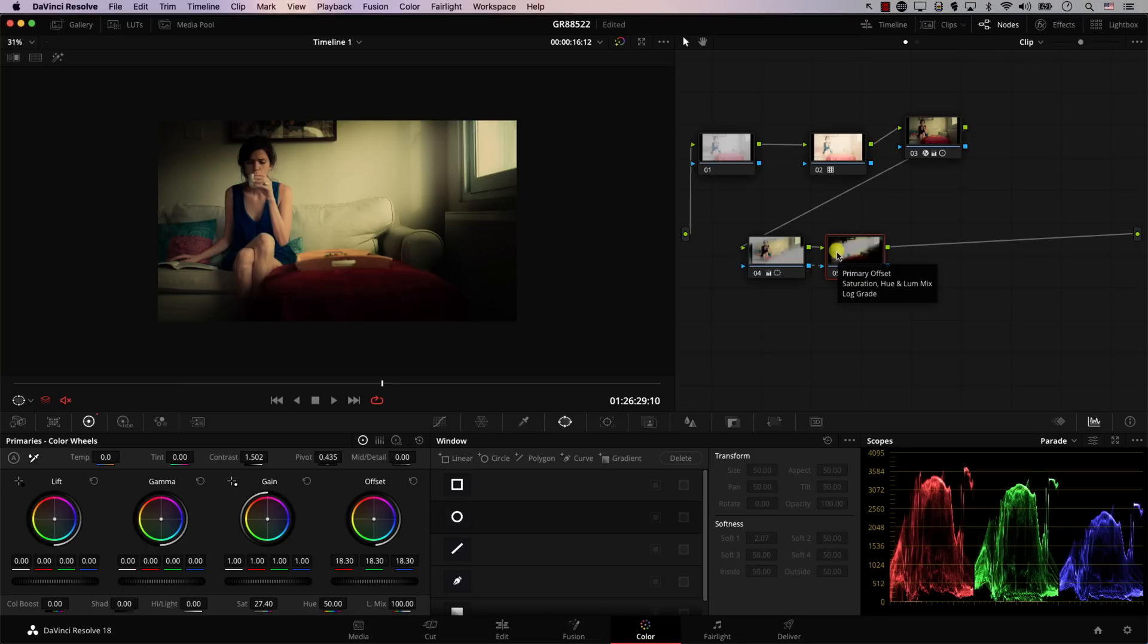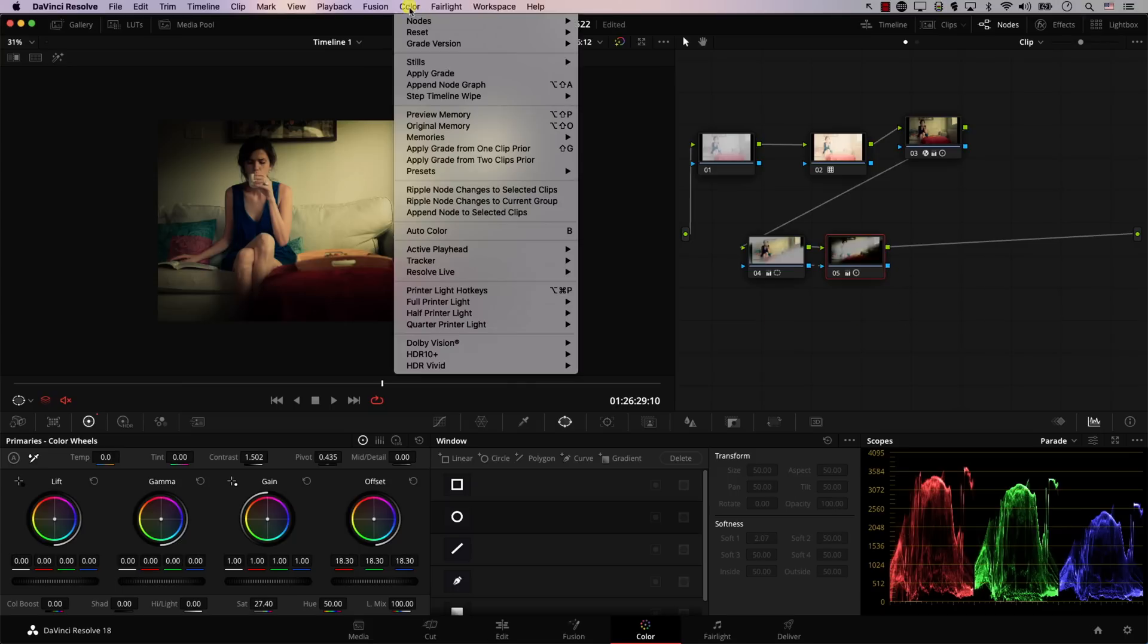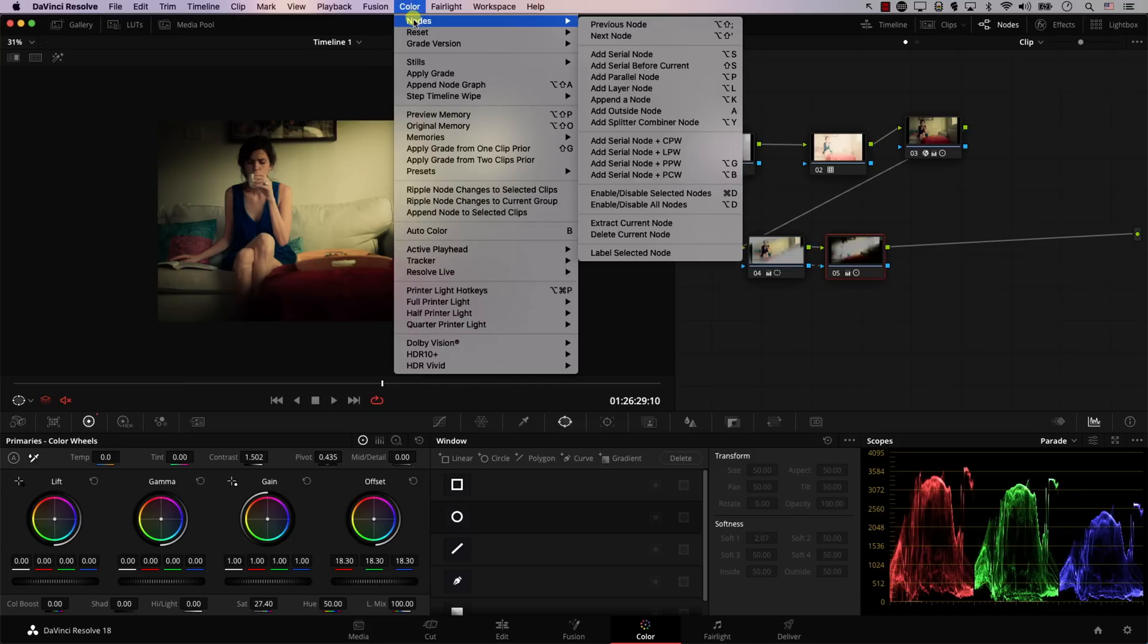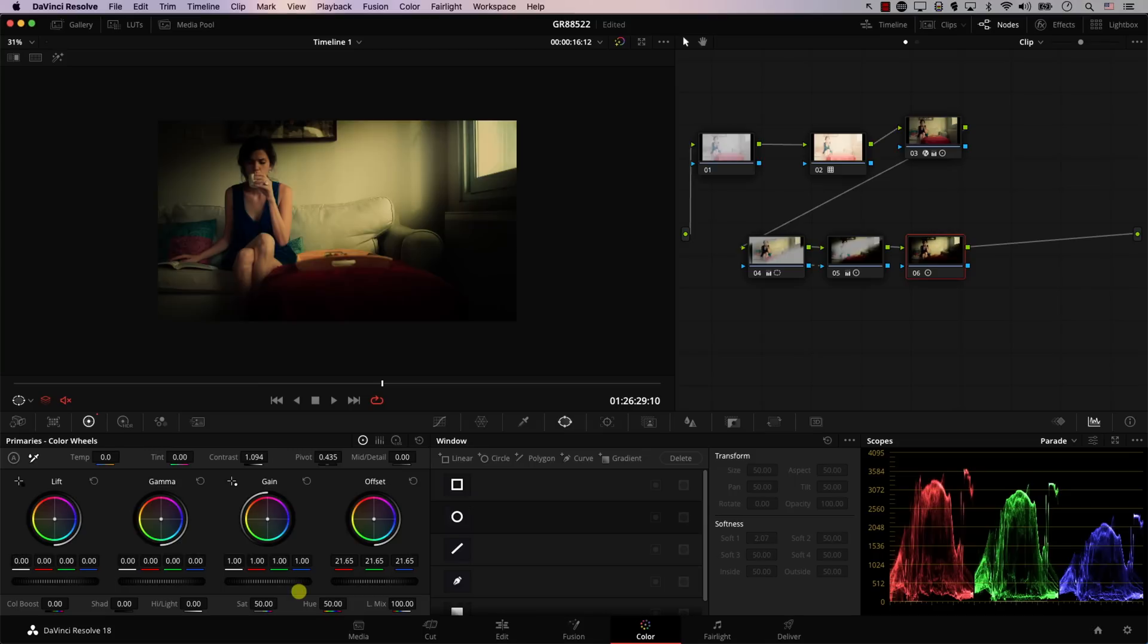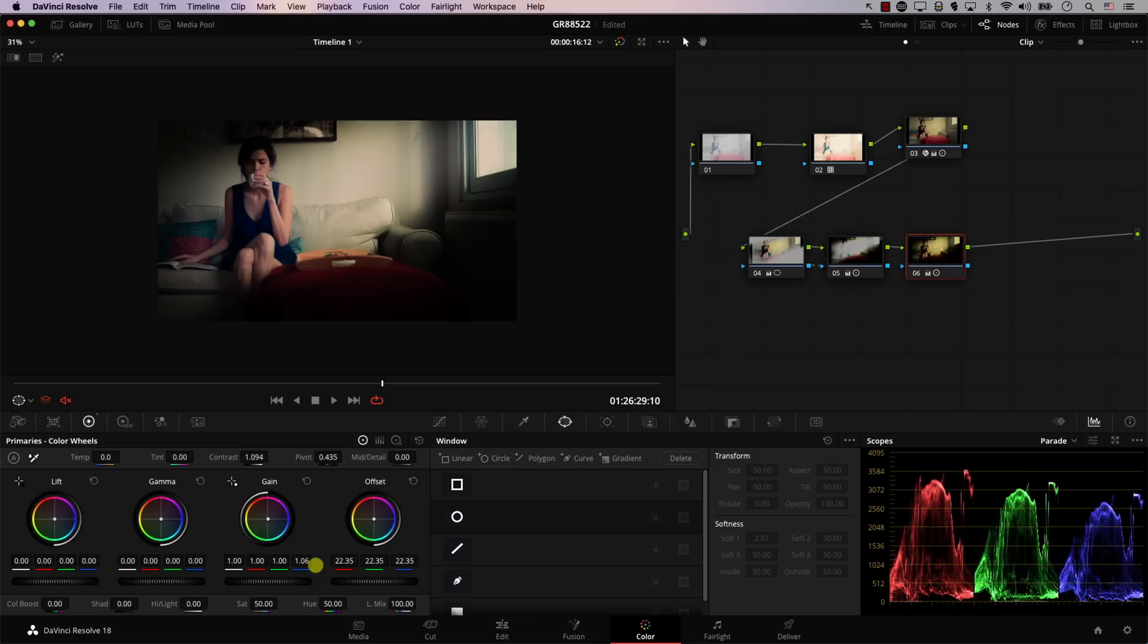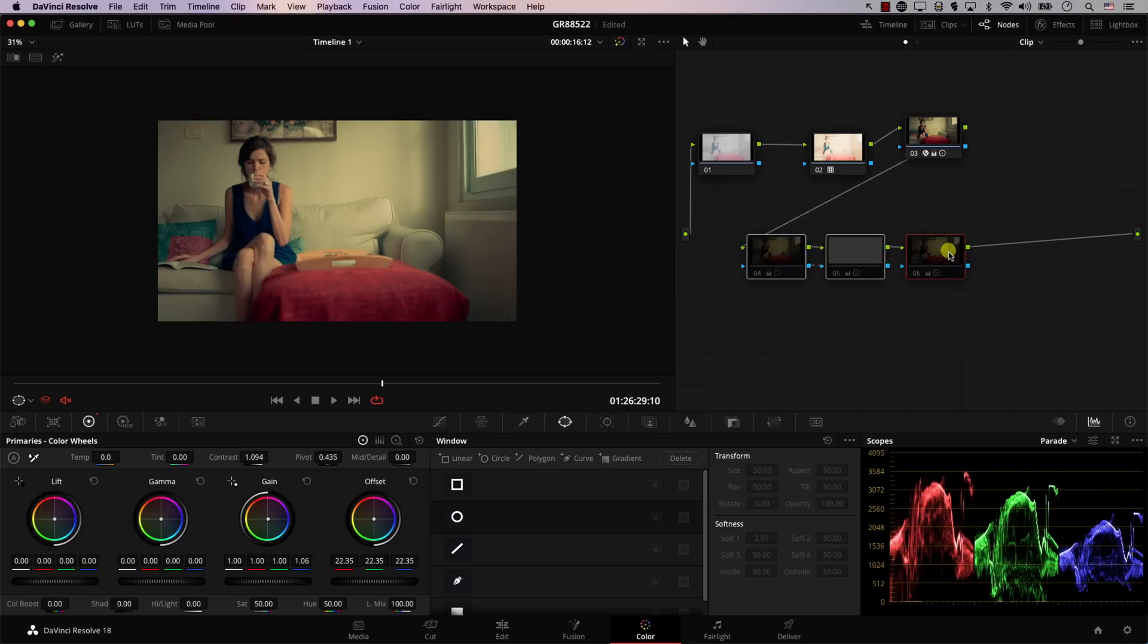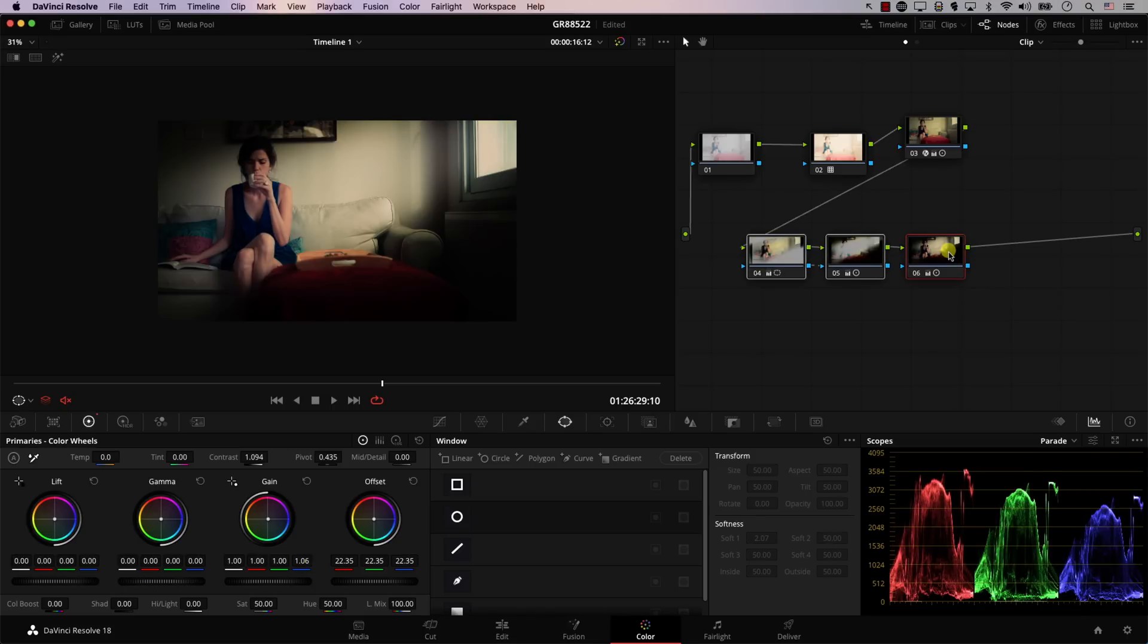Finally, I will add one more node and add a bit of contrast or color to the end to bring the whole thing together. So I'll add a new node—Color Nodes, add a Serial Node. And now in the new node, I will just add a bit of contrast, bring the Offset down a bit, and maybe increase the blue channel a bit. And take a look at the image before these three nodes and after.